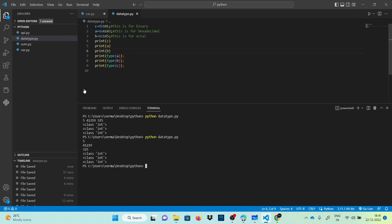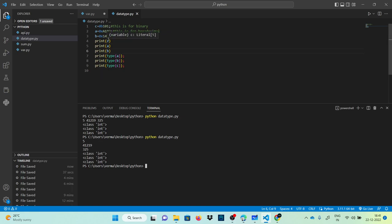Python automatically converts the binary, hexadecimal, and octal values into decimal values. You can see the type is int only, even though we gave binary, hexadecimal, and octal values to variables a, b, and c respectively. The final data type is int only — Python automatically converts it. This is implicit conversion.